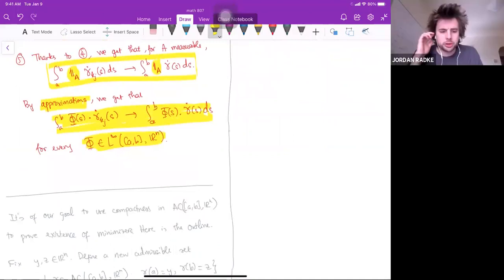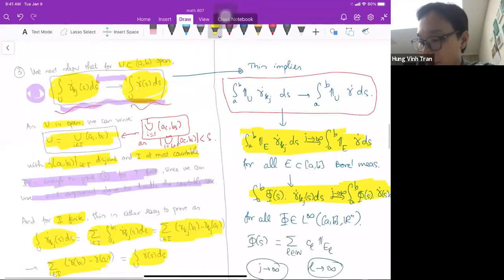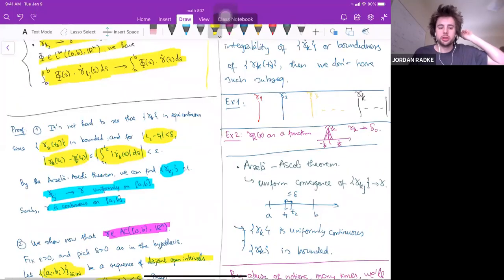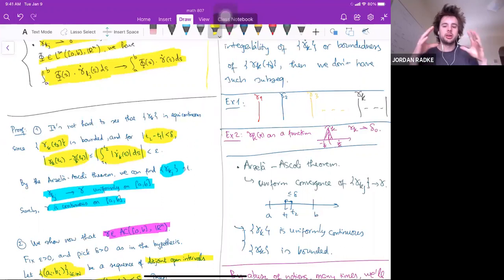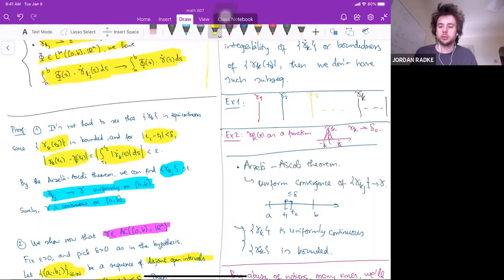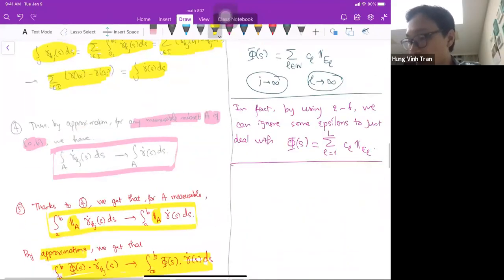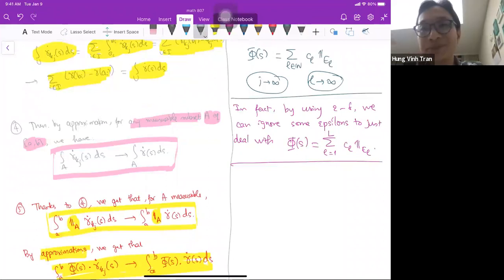A student asks: is the reason we only need boundedness at a single t₀ that the tightness condition ensures everything is close by anyway, so that we have boundedness of the whole curve? Yes, absolutely. Let me make a remark — I was also skipping a step there.